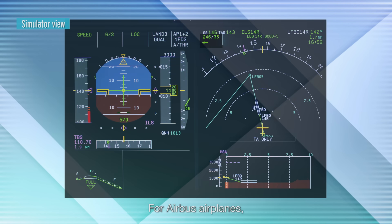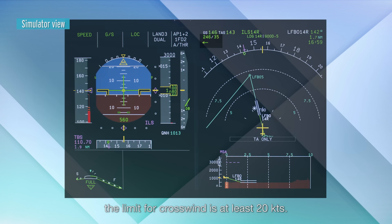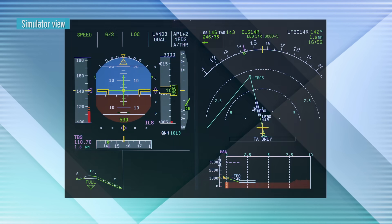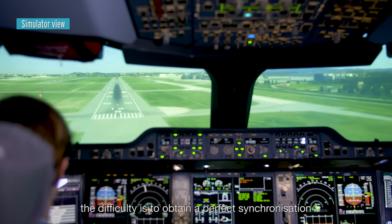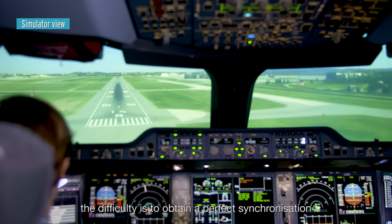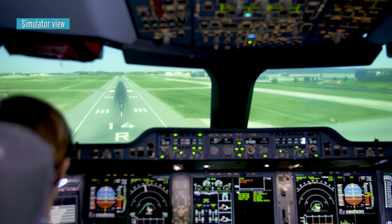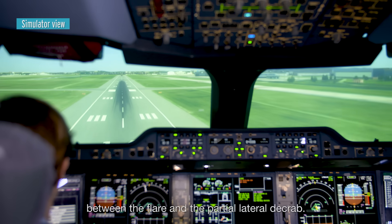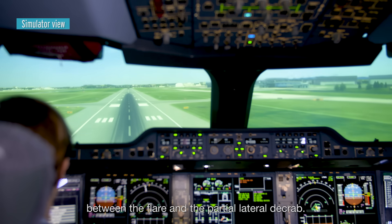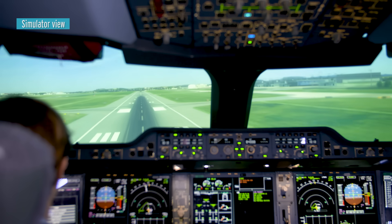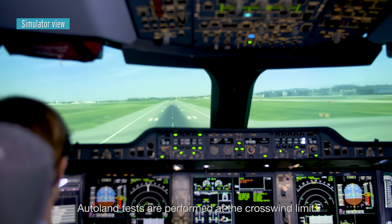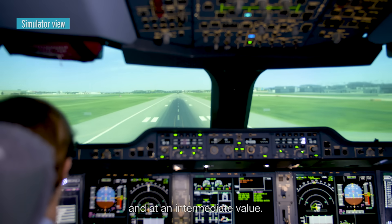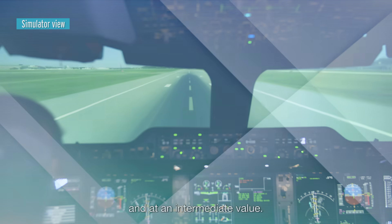For Airbus airplanes, the limit for crosswind is at least 20 knots. For these landings, the difficulty is to obtain a perfect synchronization between the flare and the partial lateral decrab. Autoland tests are performed at the crosswind limit and at an intermediate value.